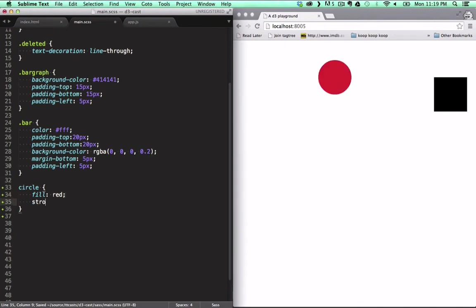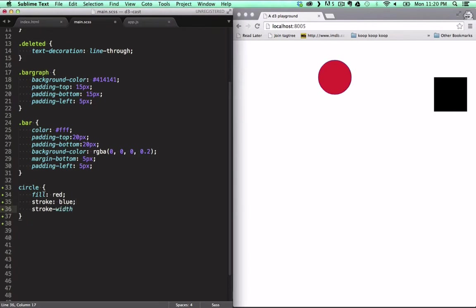To give it a border, we don't use the border property, but stroke instead. To specify width for the border, we use the stroke-width property.